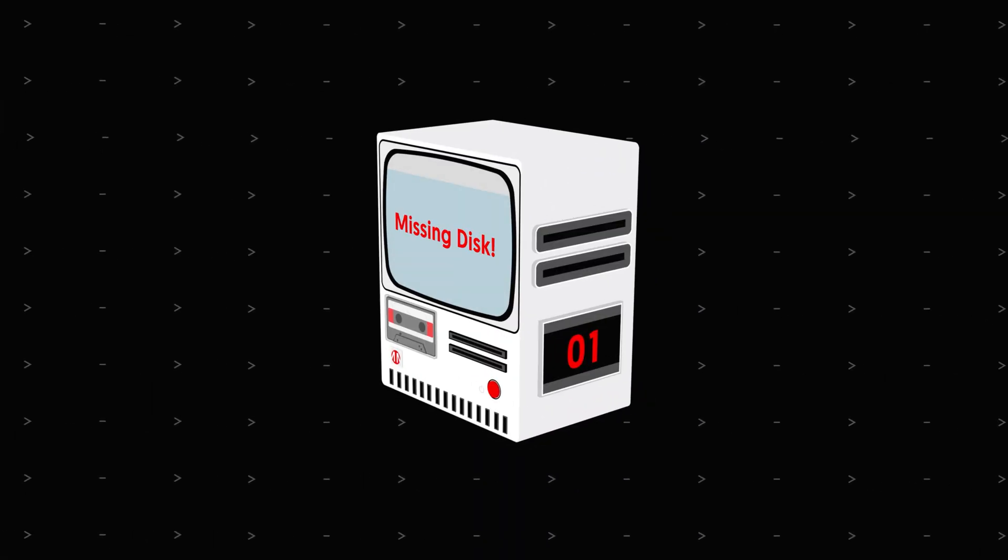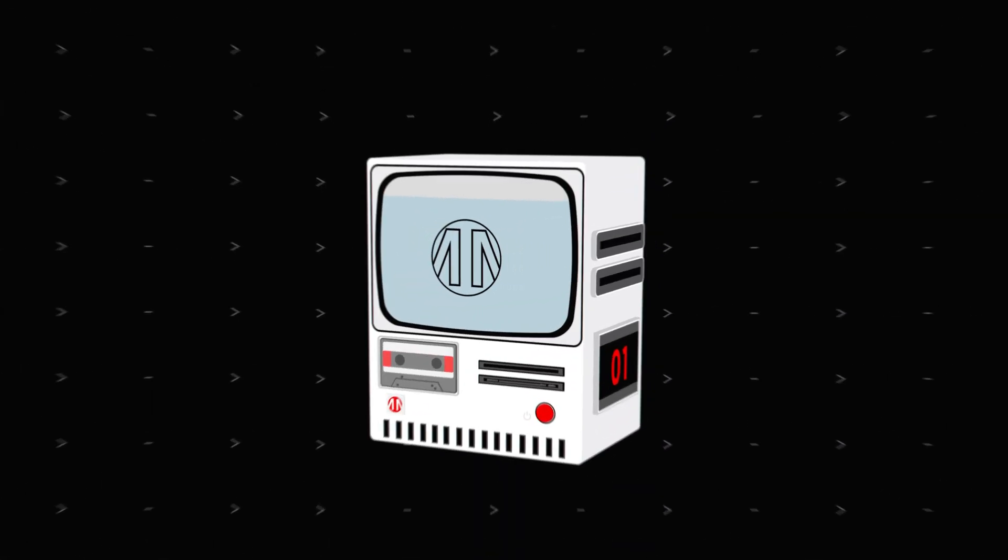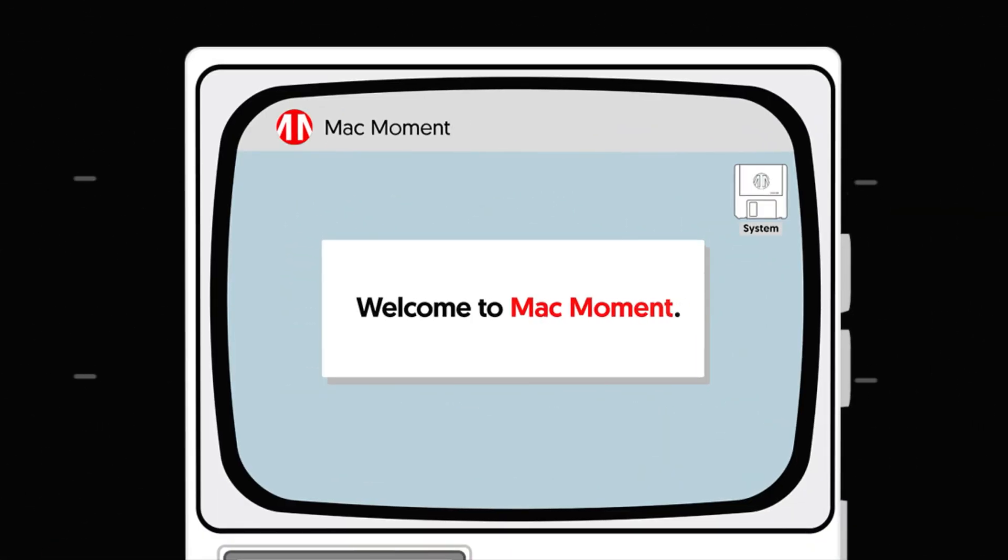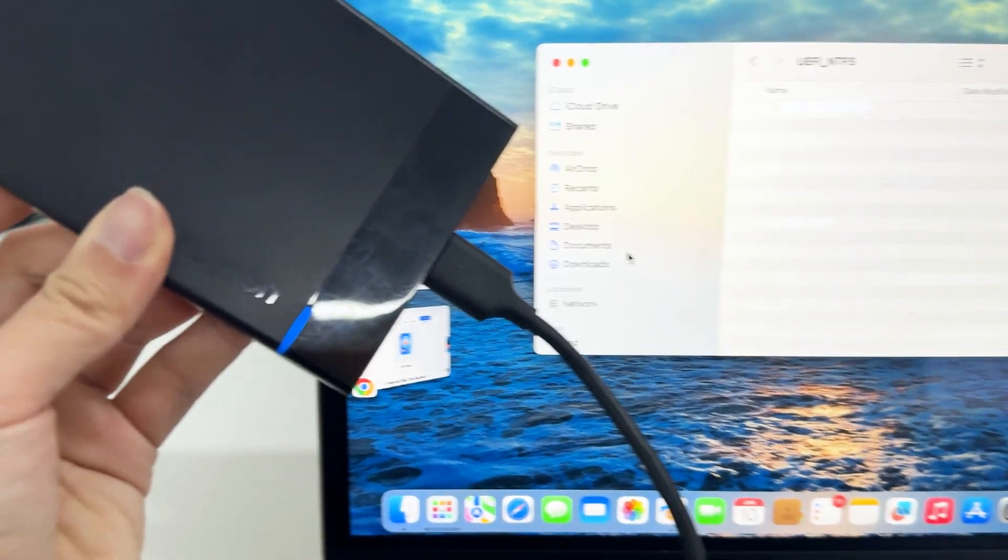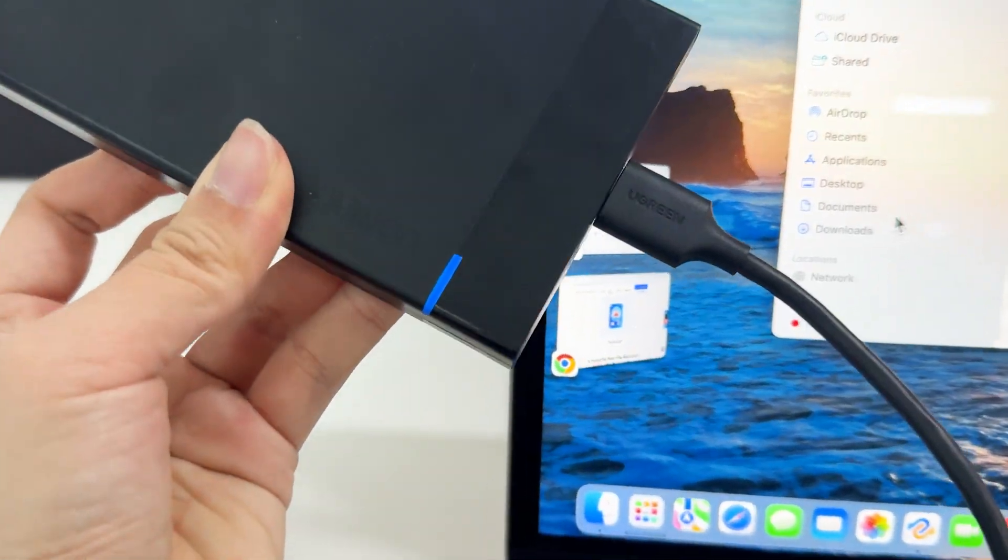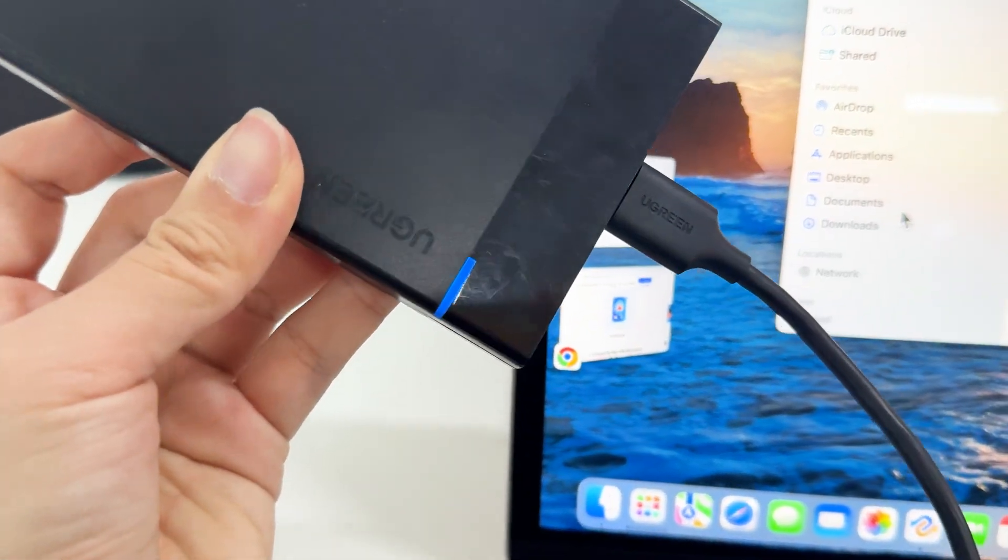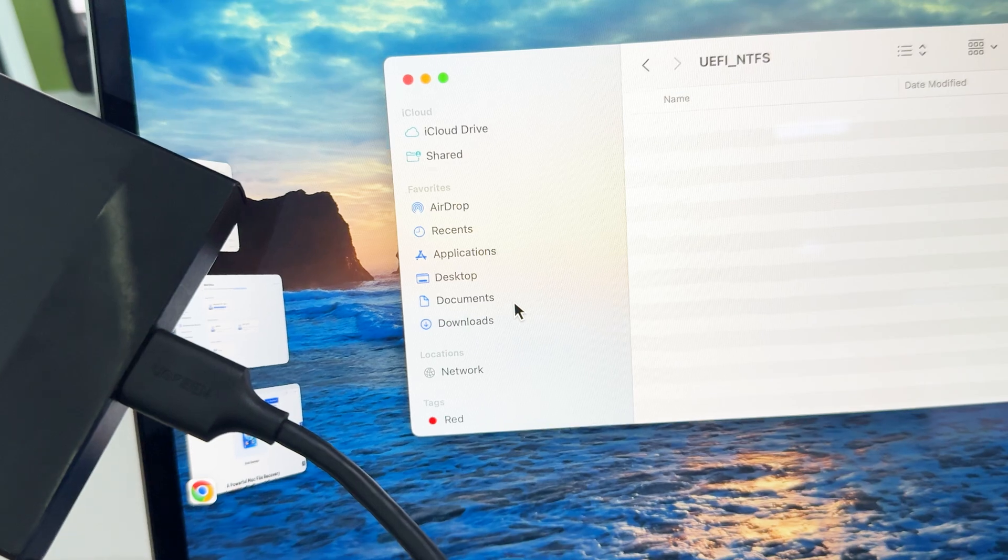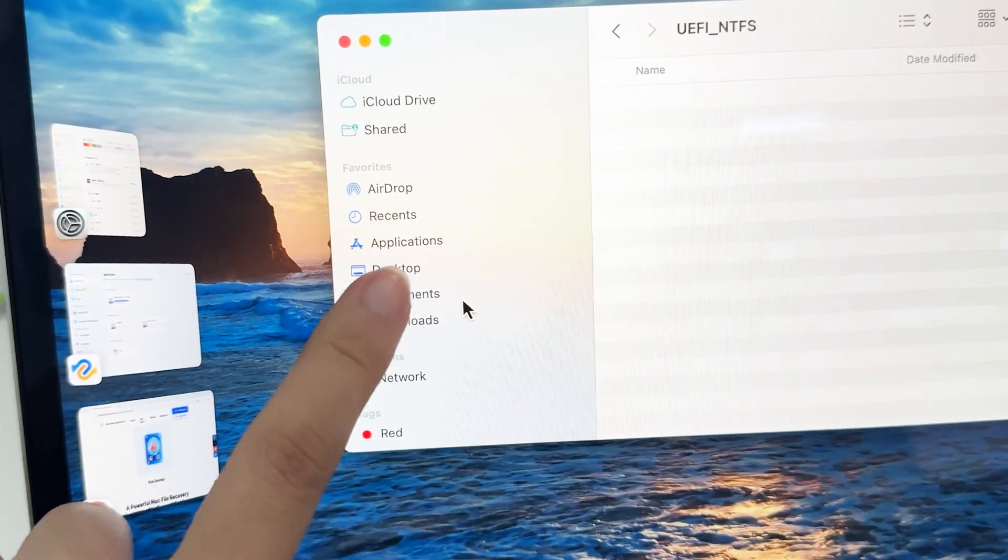Hey everyone, and welcome back to the channel. You can see that my SSD is clearly connected to my MacBook, but it does not appear in the Finder sidebar.